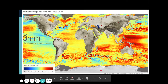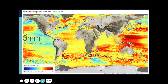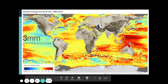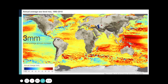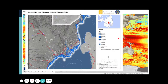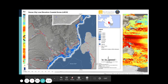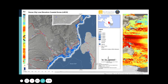This map shows the annual average sea level rise from 1993 to 2010. The Philippines is located in a region where a very high rise in sea level was observed. Zooming in, we can see that Davao City's residential and coastal zones are mostly under sea level and will be surely affected by projected future sea level rise.